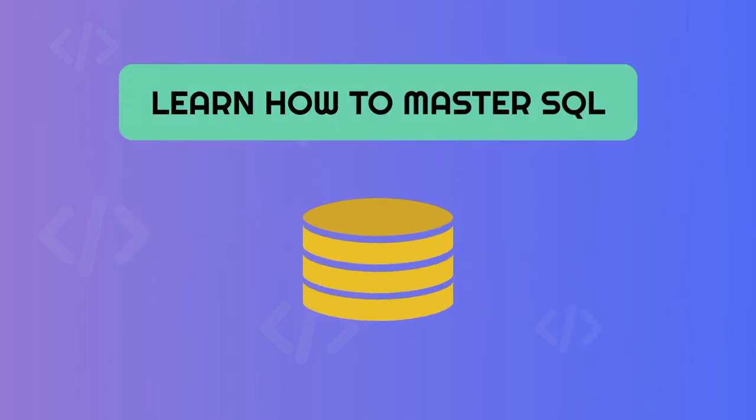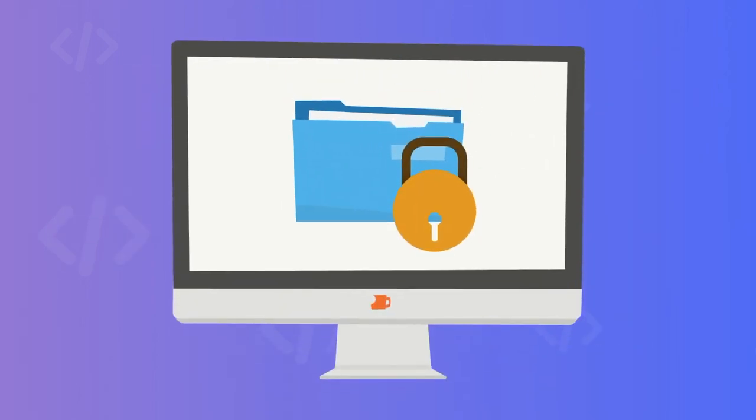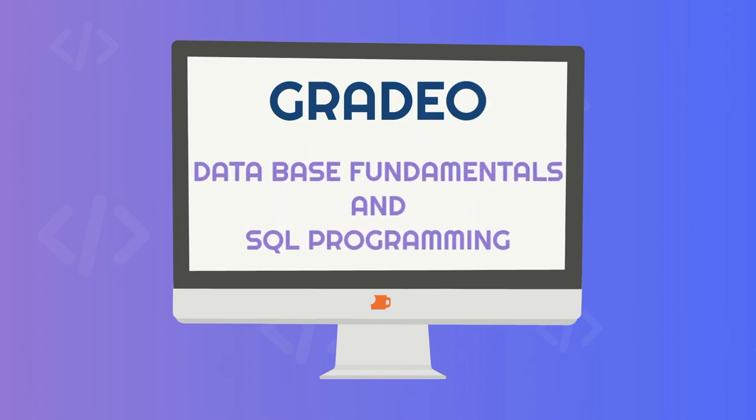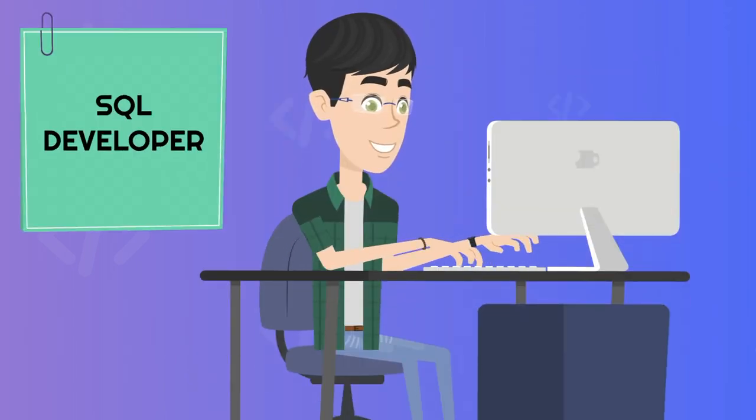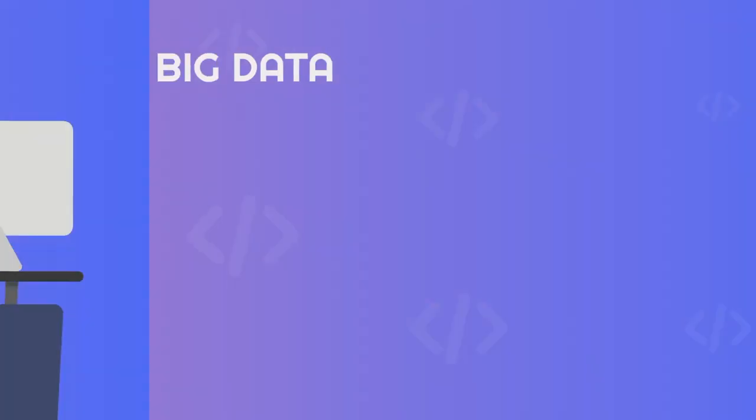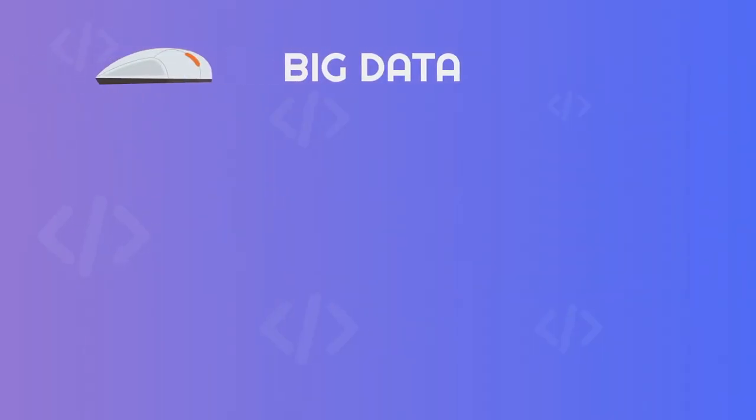Learn how to master SQL, the language you use to interact with a database, with Gradeo SQL program and start down the path of becoming an SQL developer.